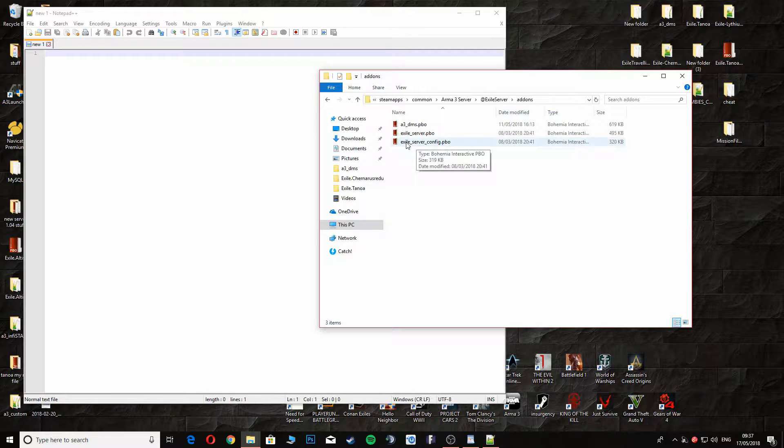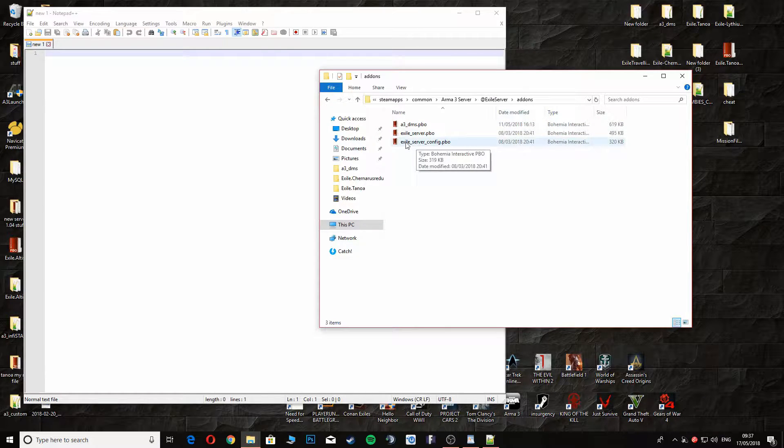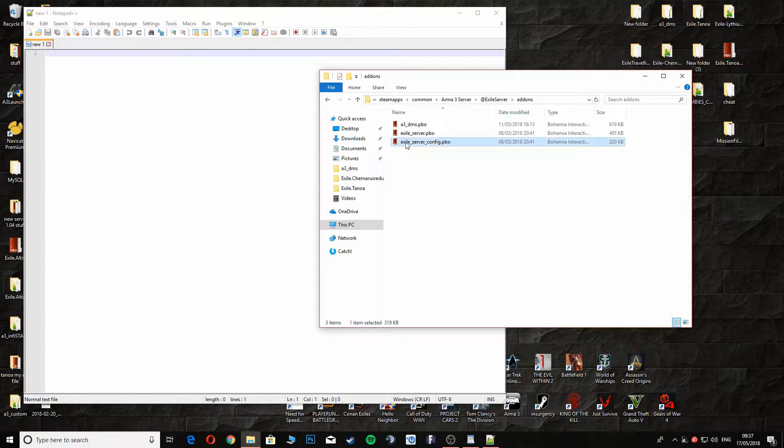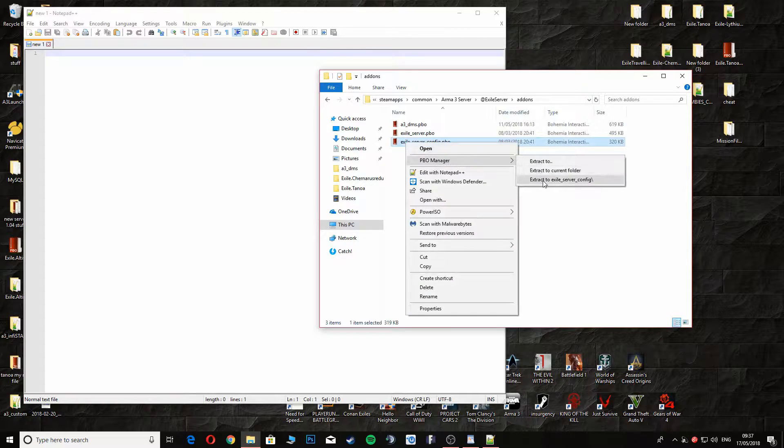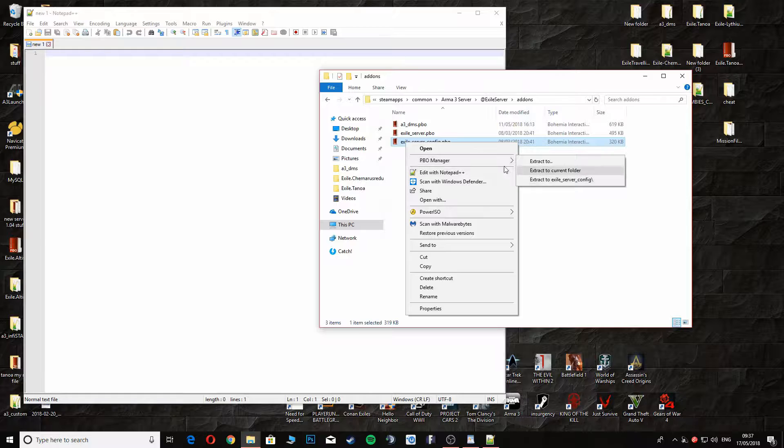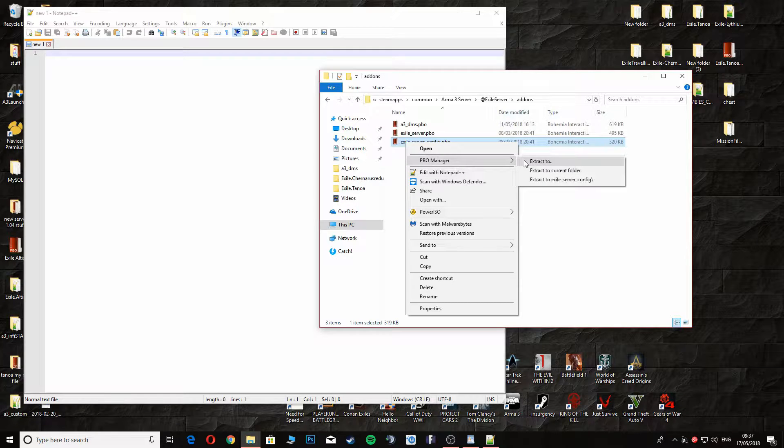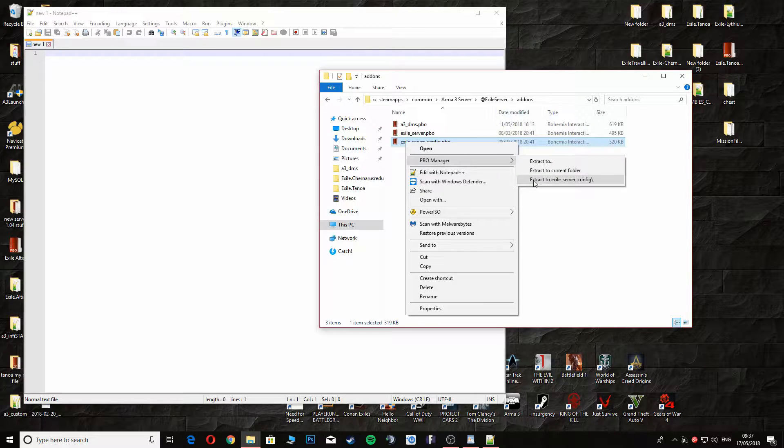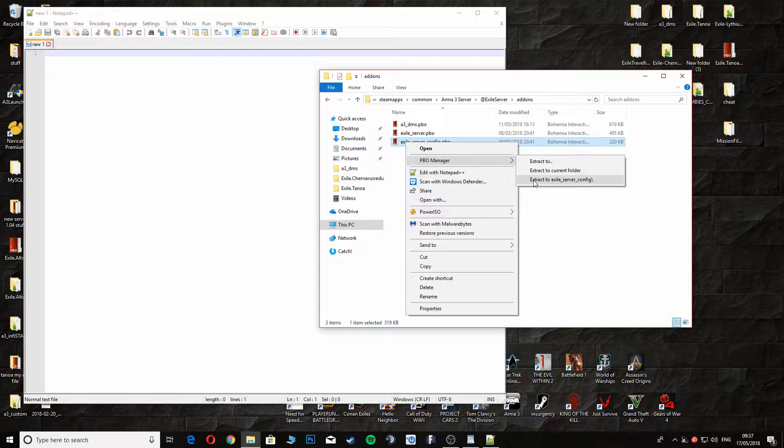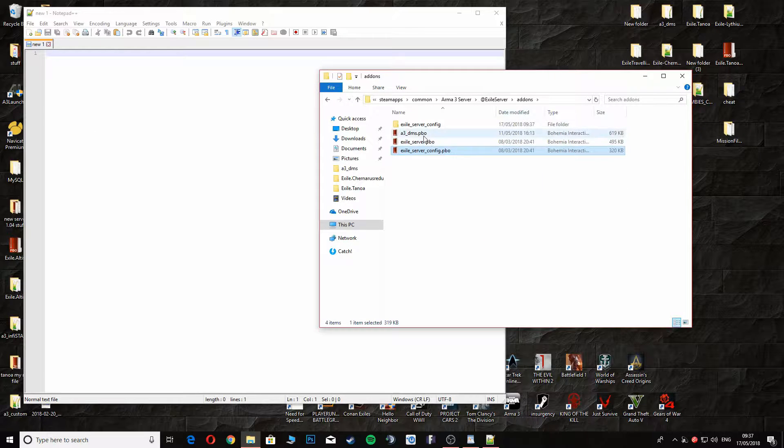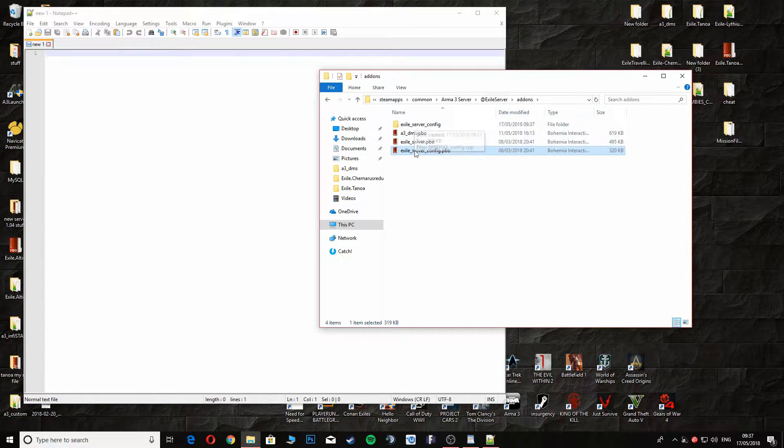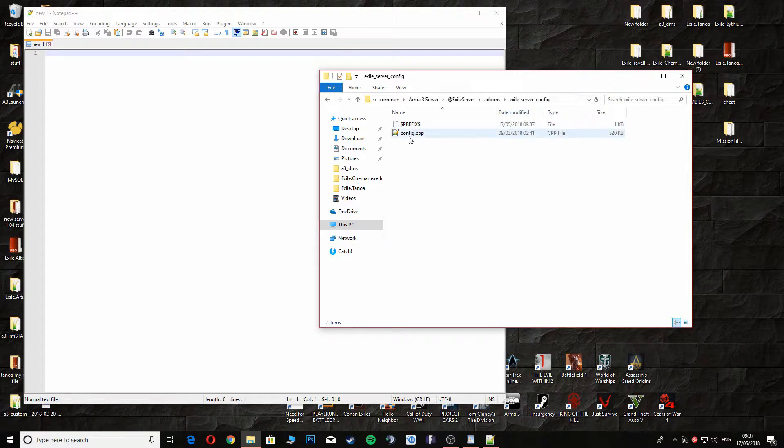We're going to open up this folder here which is Exile Server Config PBO. Right-click, go to Extract with PBO Manager, and extract Exile Server Config. This will make a little folder here which we'll open up and go into Config.